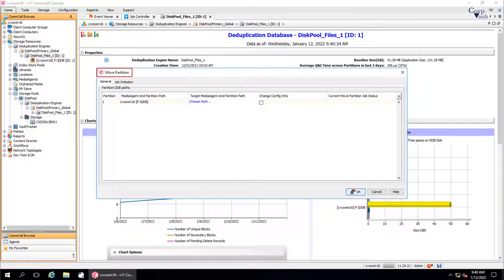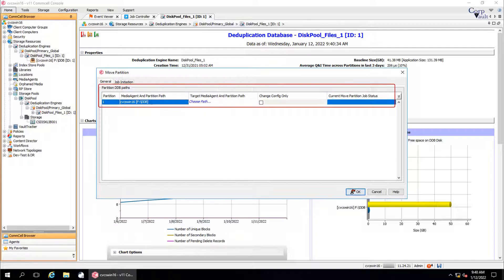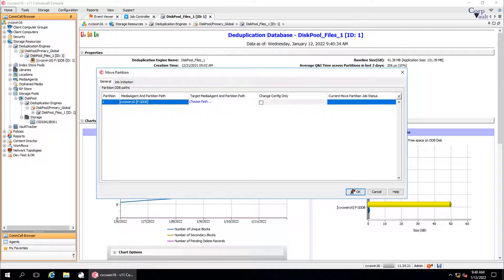Move Partition window, General tab. This is the current DDB partition paths. Partition displays the number of partitions configured for the DDB. Media agent and partition path displays the name of the media agent hosting the partition of the DDB and the partition paths.